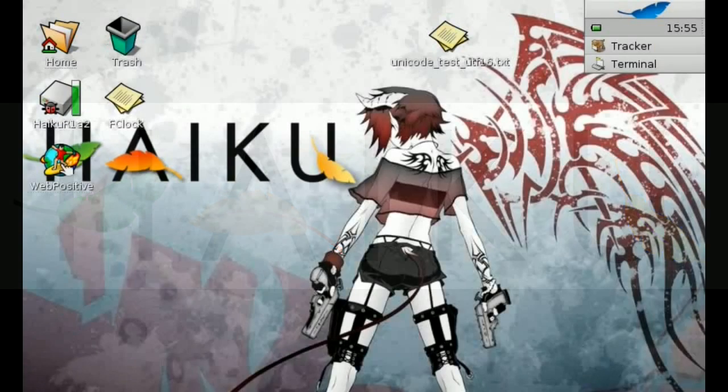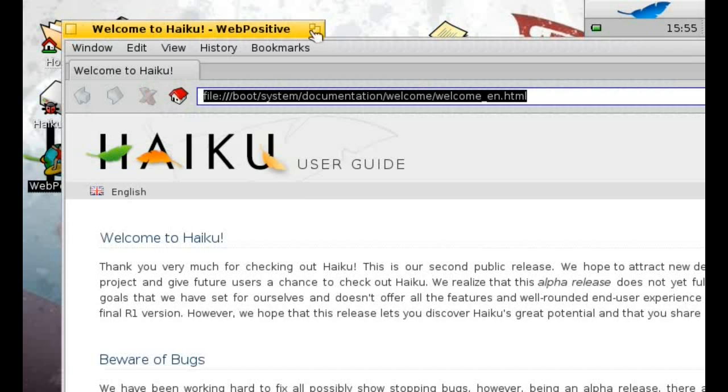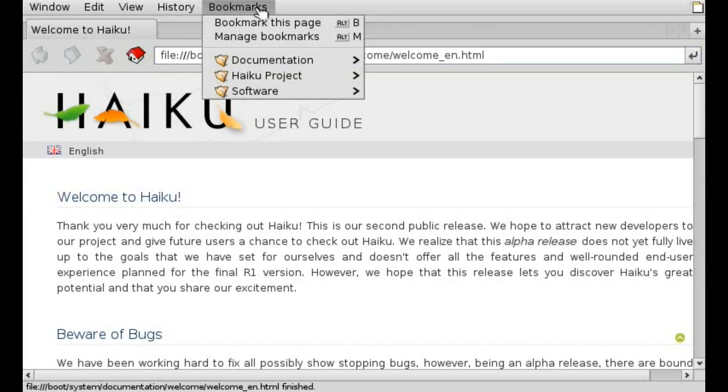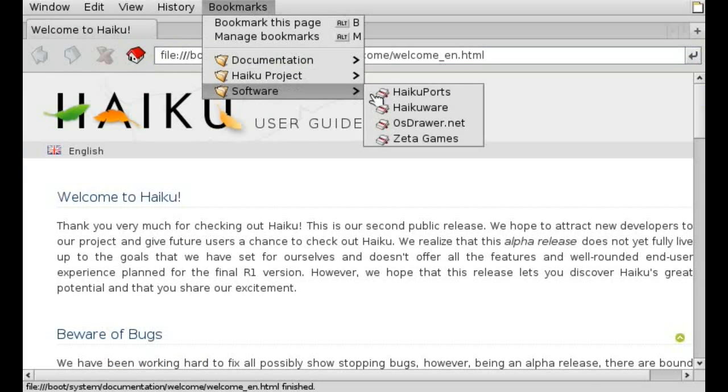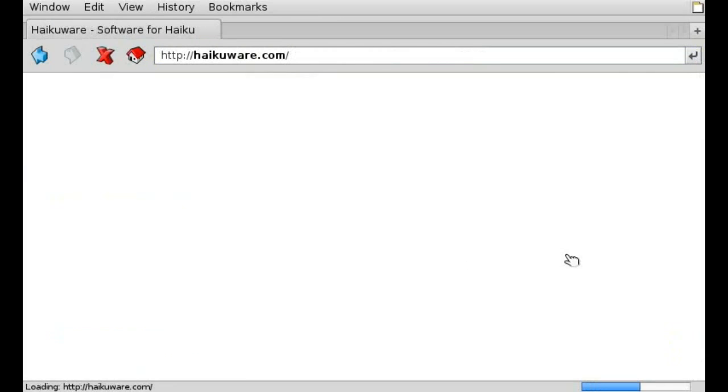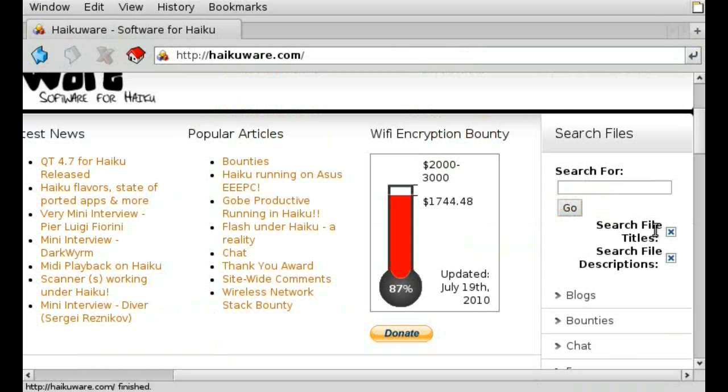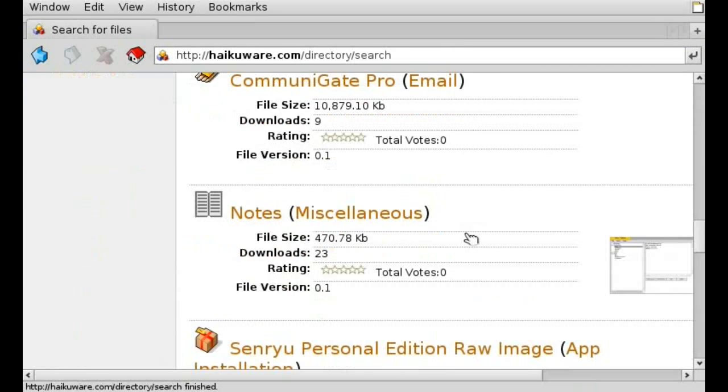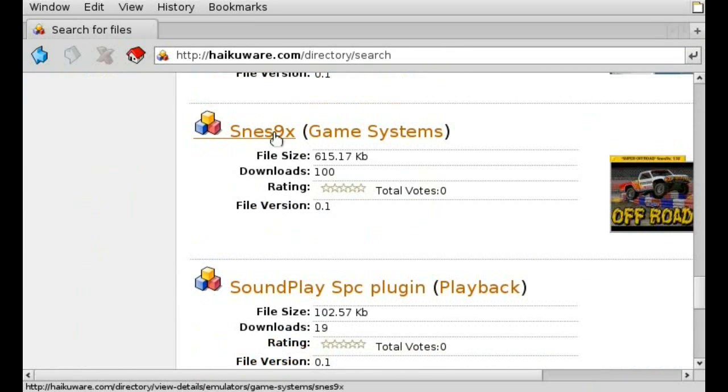Just go and open up a web browser, go to haikuware.com, search for SNES, and scroll down a little bit until you find SNES 9x.